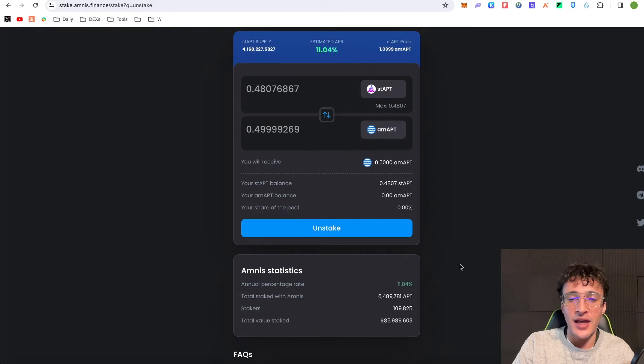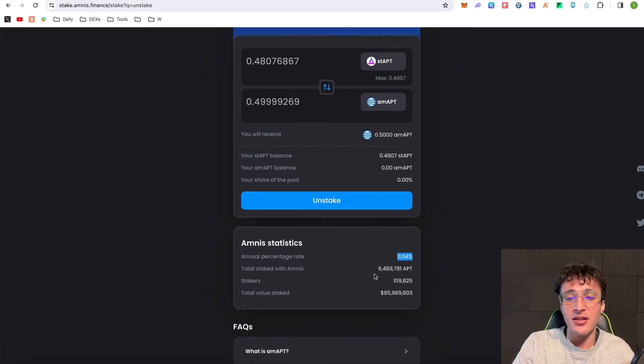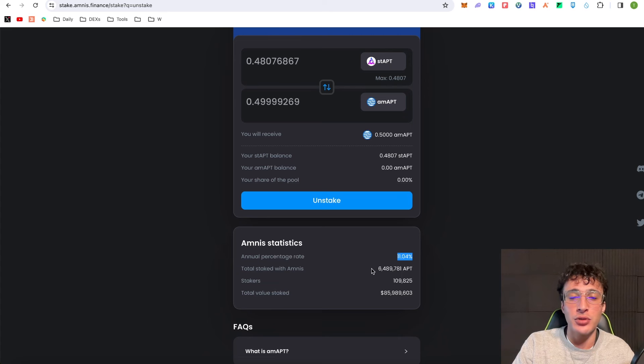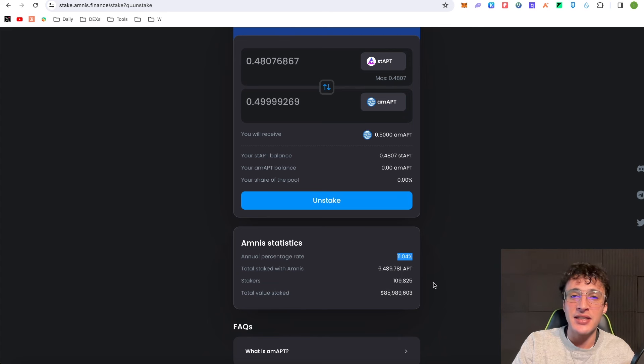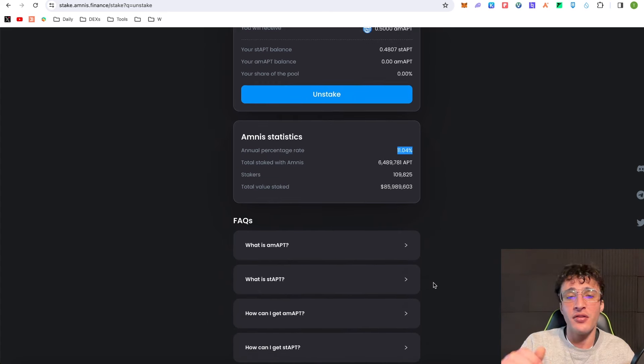I absolutely love that. As you can see I'm getting an annual percentage rate of 11.04%. Total staked at the moment 6.48 million Aptos tokens with 109,000 users and 86 million dollars in TVL. Absolutely superb.